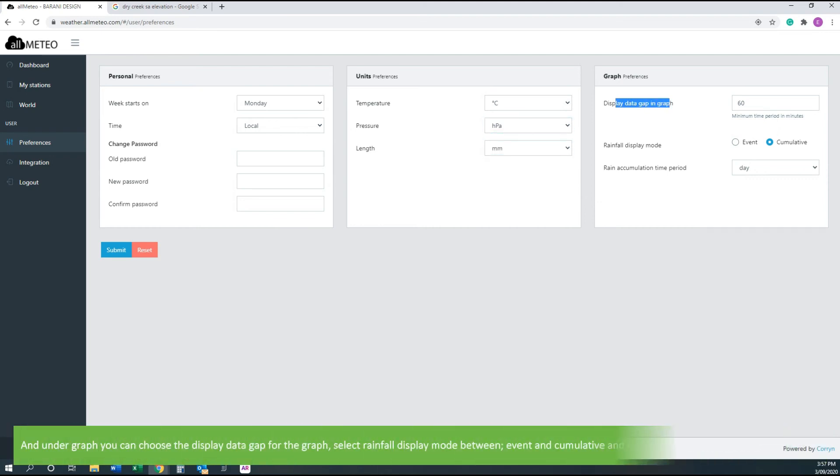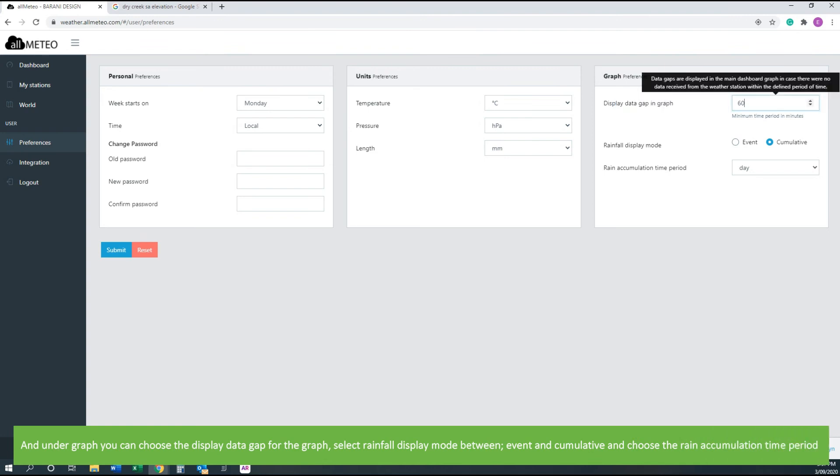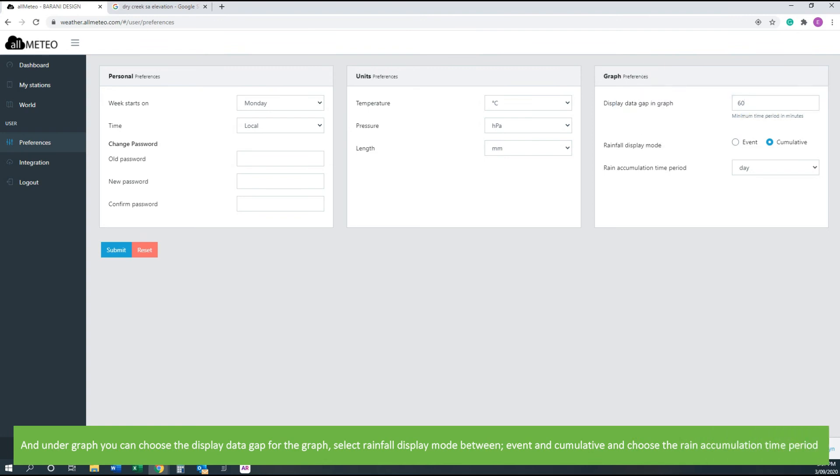Under Graph you can choose the display gap for the graph. Select rainfall display mode between event and cumulative, and choose the rain accumulation time period.